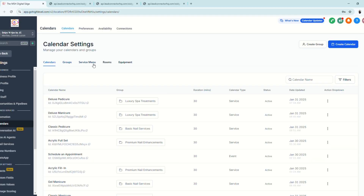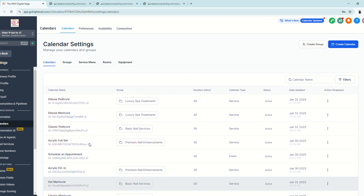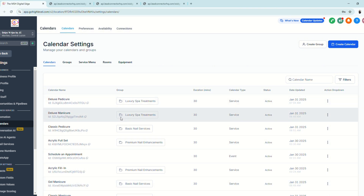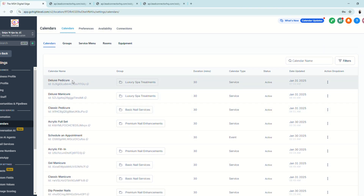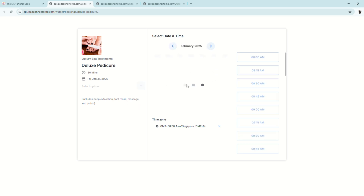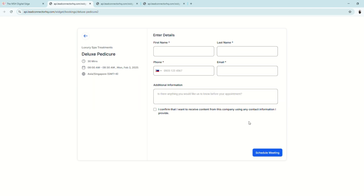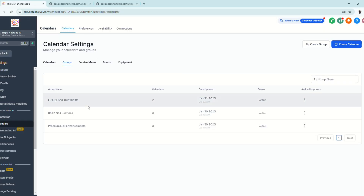Now let's look at Calendar Settings, which includes Calendars, Group, Service Menu, Rooms, and Equipment tabs. Under the Calendars tab you'll see all available calendars for your sub-account or snapshot. A calendar is straightforward — choose a date and time, enter your information, and schedule the meeting.